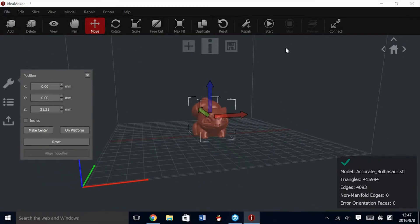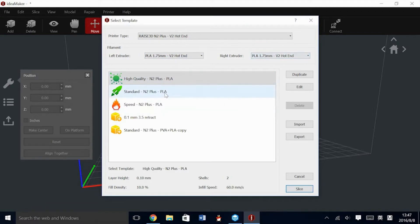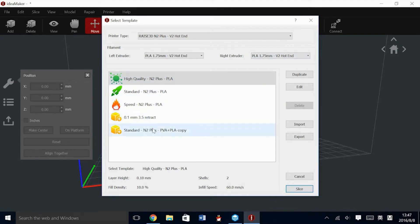To begin slicing, hit the play button, or the I button, in the center. Here you'll see that your presets that we just set are still activated. There are three default tabs: high quality, standard, and speed. These are your three profiles. You can copy them or modify them by using the buttons on the right.